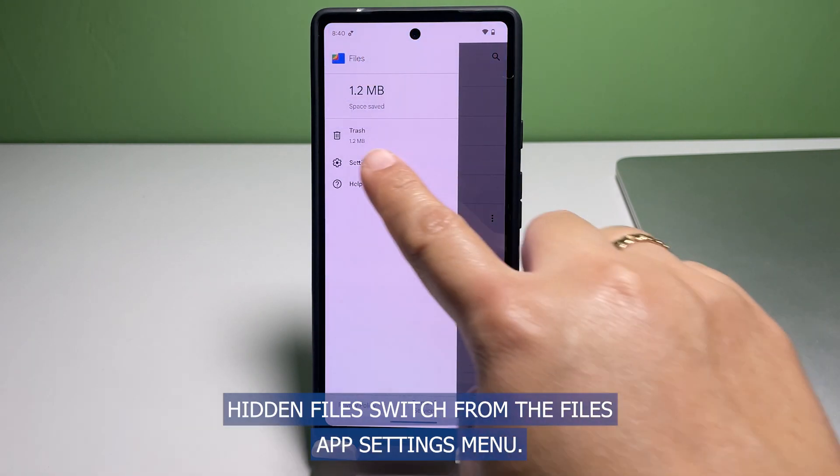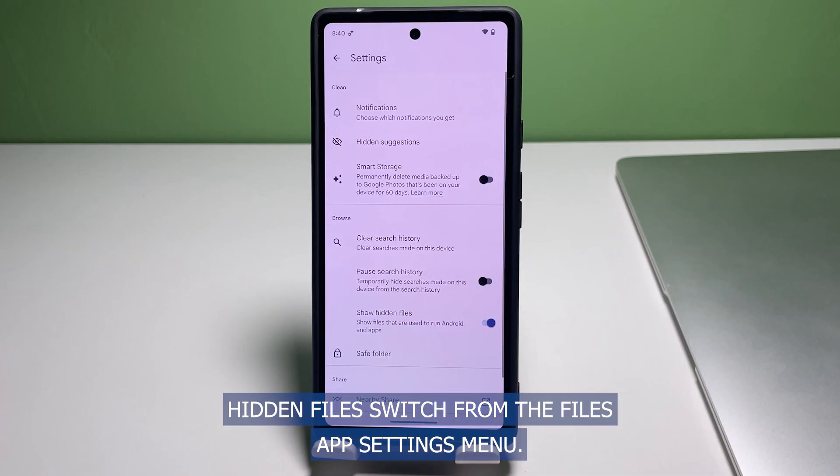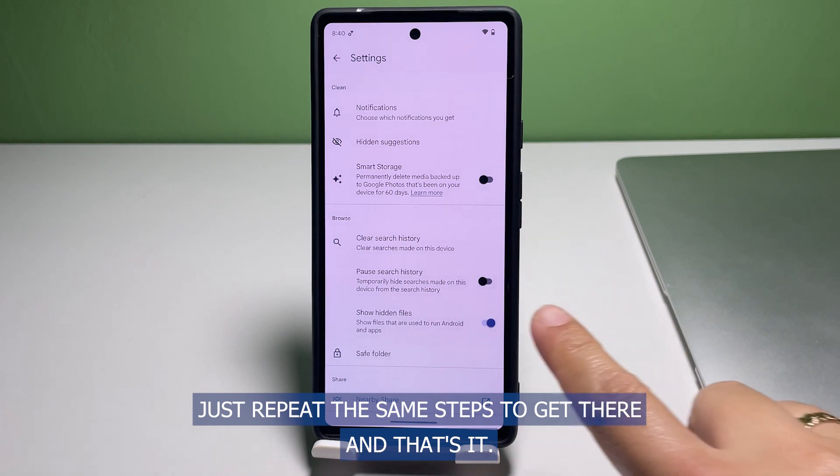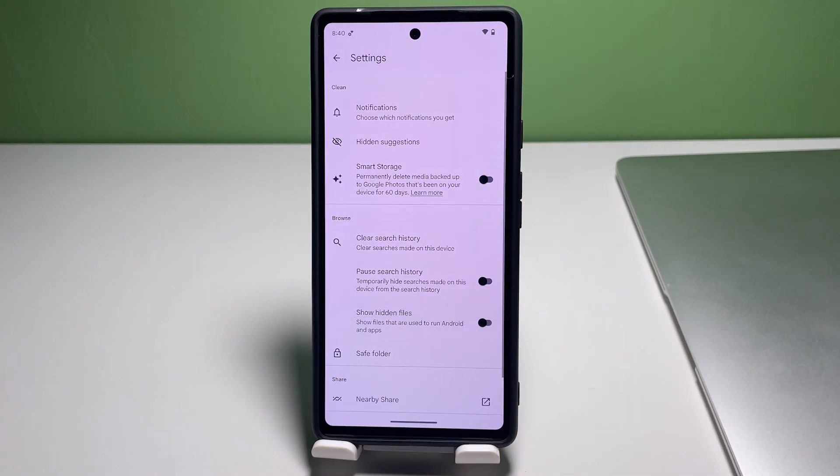By then you should be all set to access and manage individual files and folders accordingly. To make these files and folders hidden again, just turn off the Show Hidden Files switch from the Files app settings menu. Repeat the same steps to get there and that's it.